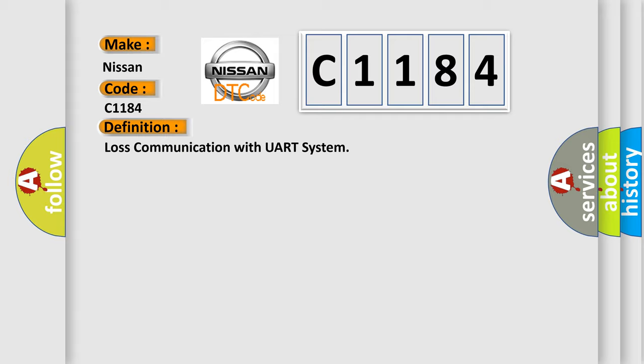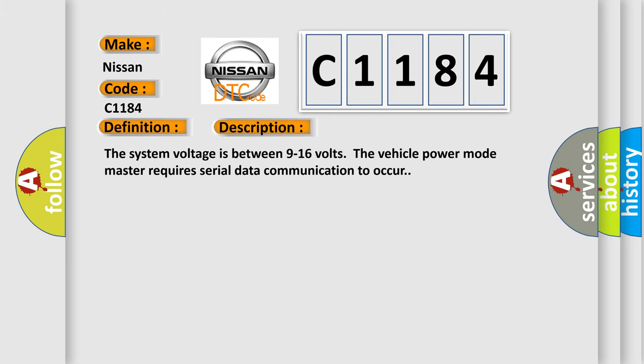The basic definition is loss communication with UART system. And now this is a short description of this DTC code: The system voltage is between 9 to 16 volts. The vehicle power mode master requires serial data communication to occur.